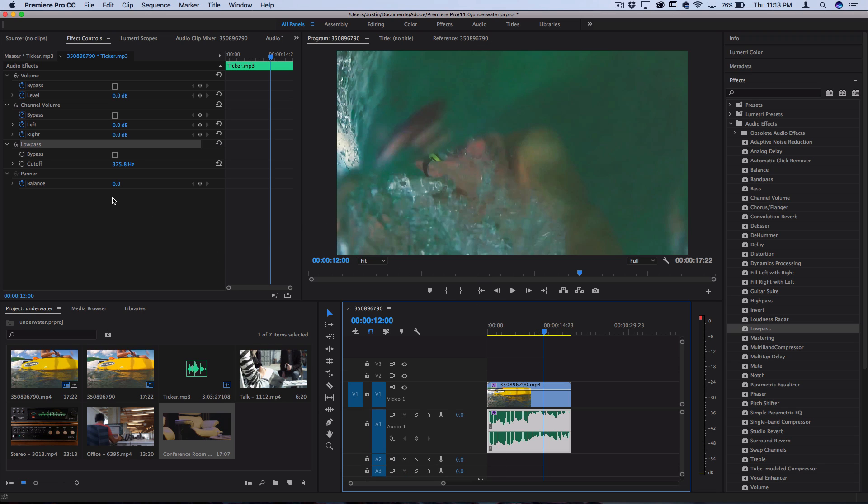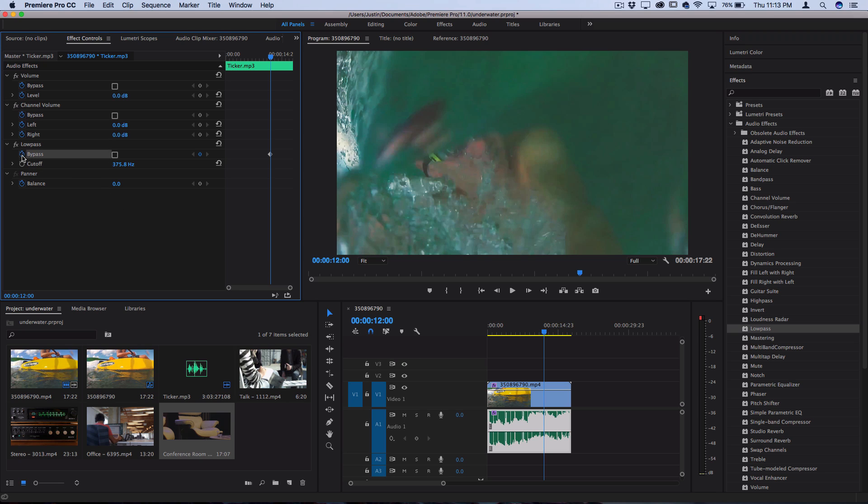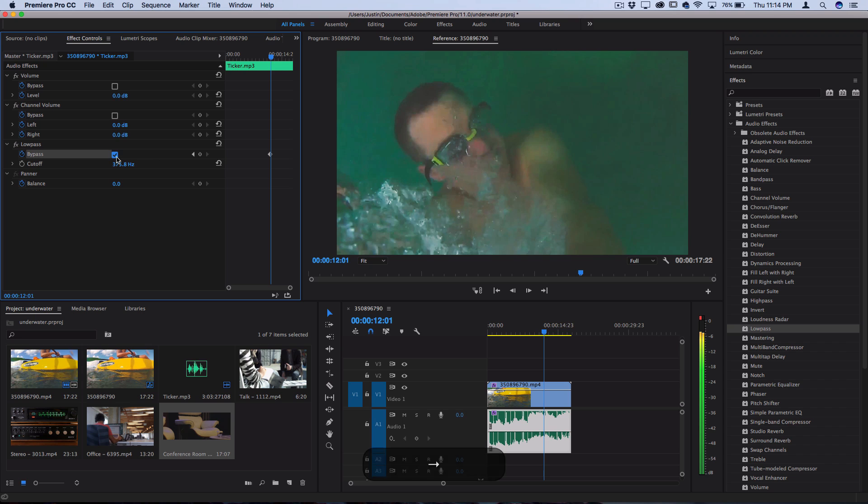So one thing we can do is add keyframes on the bypass. So I can click here to toggle animation, click that stopwatch, it'll add a keyframe and make sure it's bypassed on this keyframe. And then right when it goes underwater, we'll turn off the bypass.